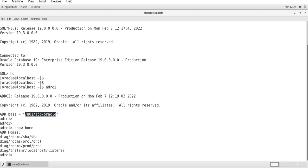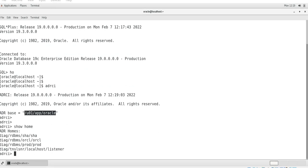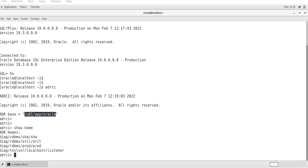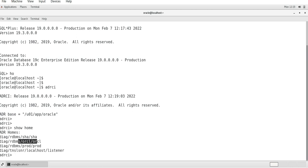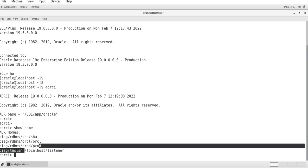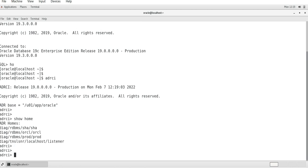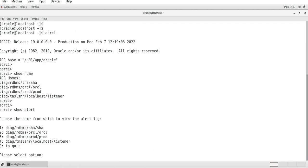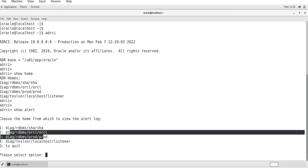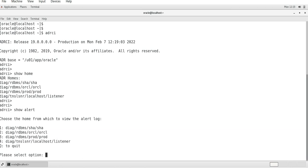If you want to check how many homes are present here, you can see that this is the diag rdbms for SHA, we have the diag file for ORCL database, we have a diag for prod, and for listener files related issues you can refer to this location.